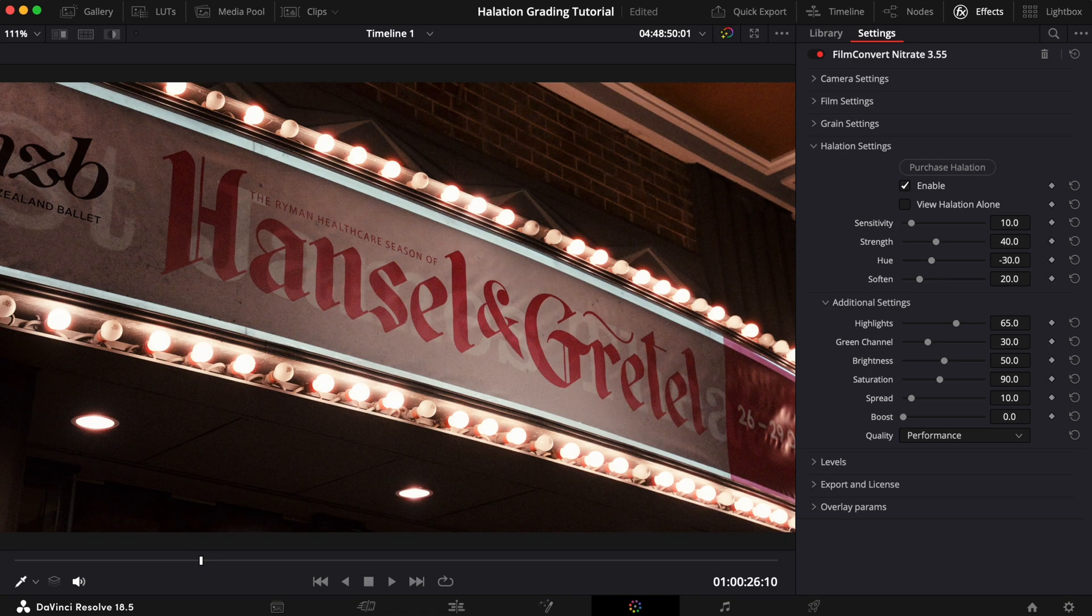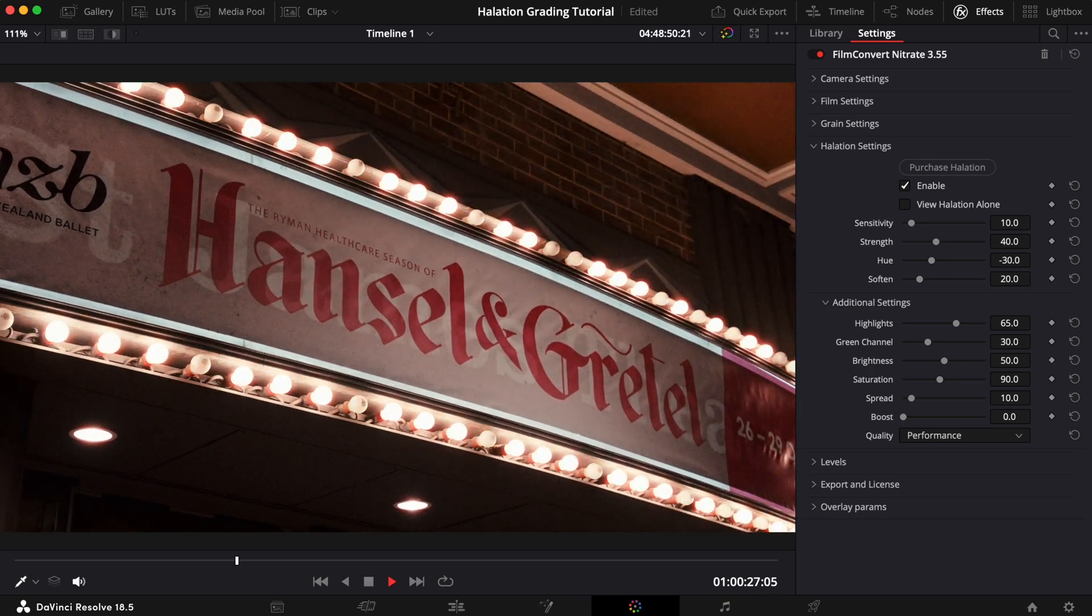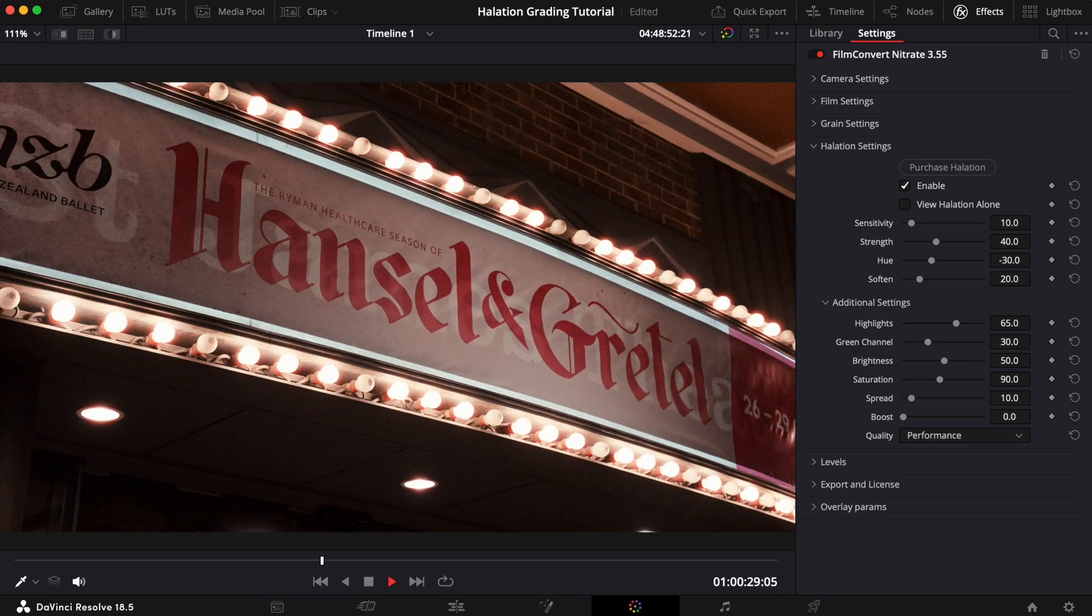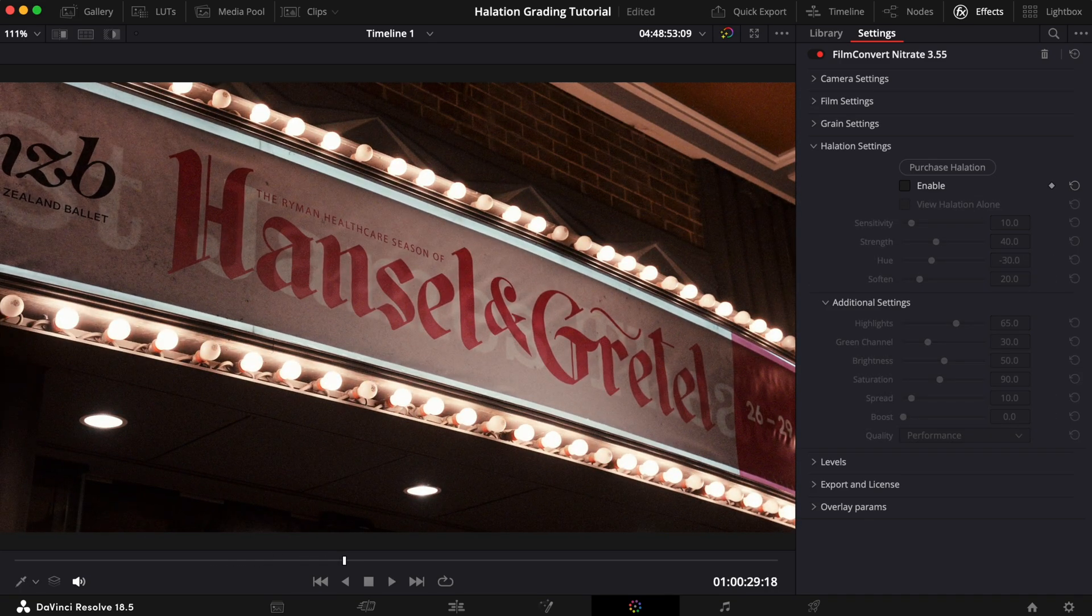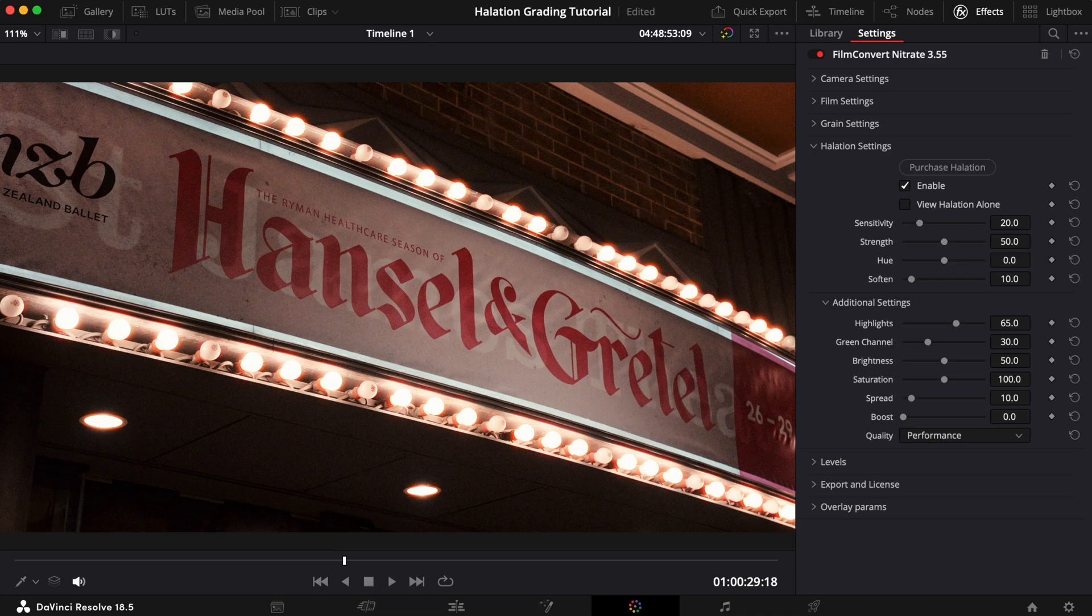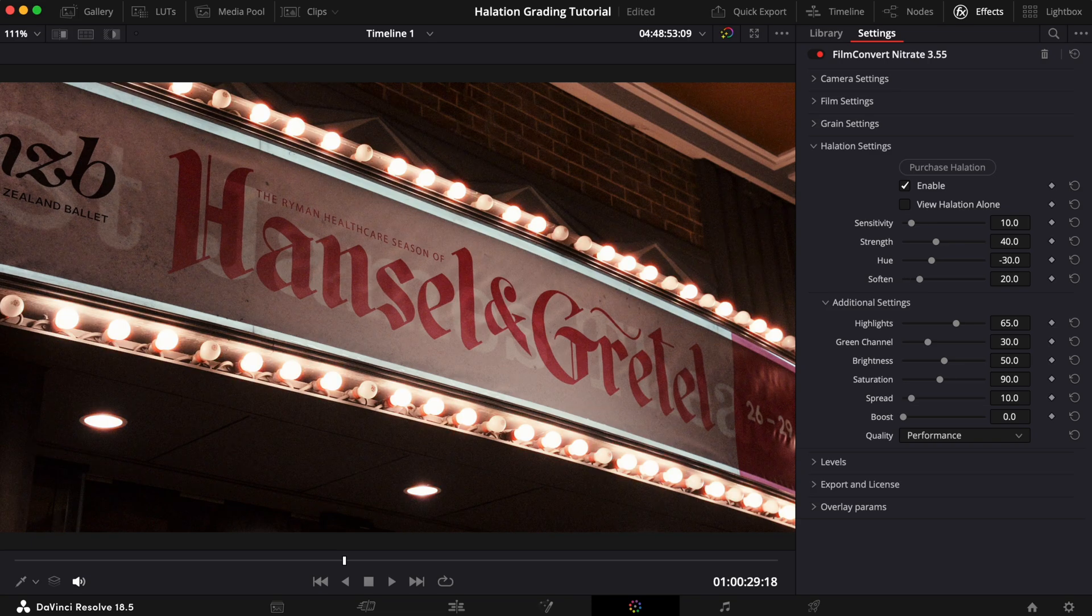Here's the final result. And just to recap again, here's the shot without halation, here it is with the default settings, and here it is with our edits.